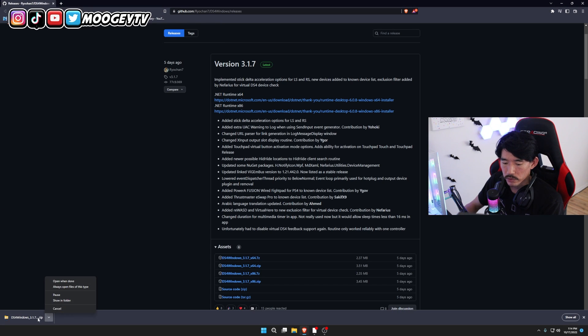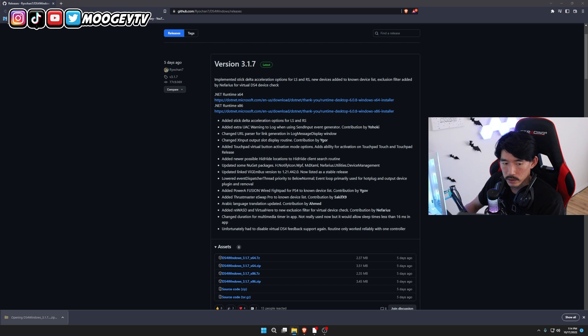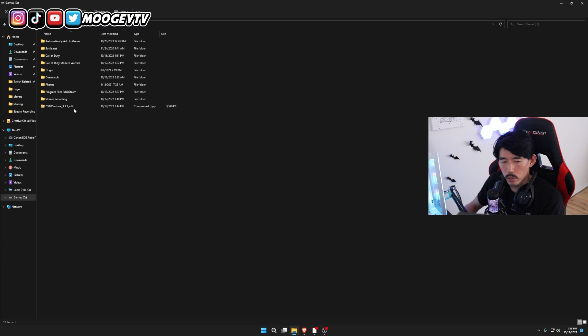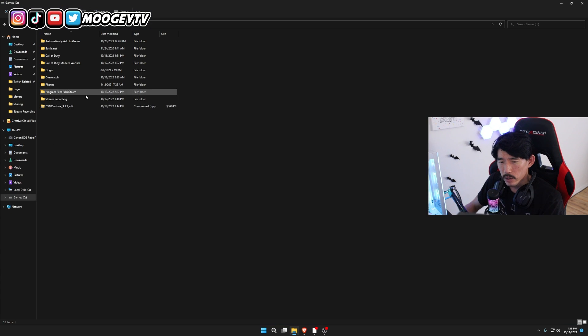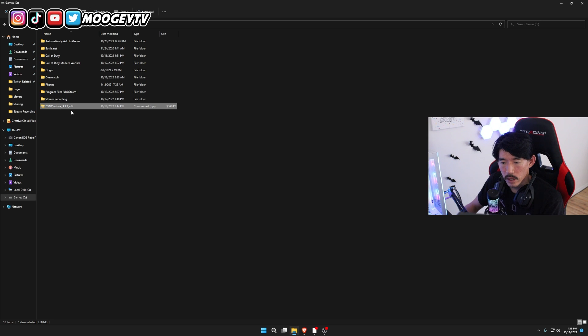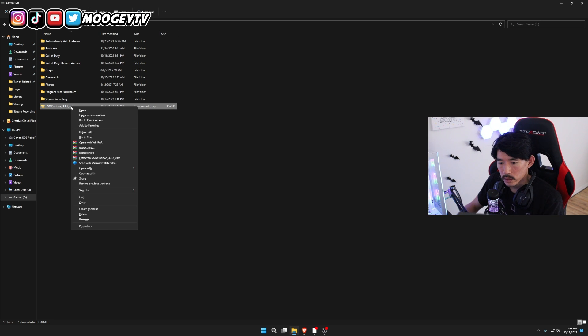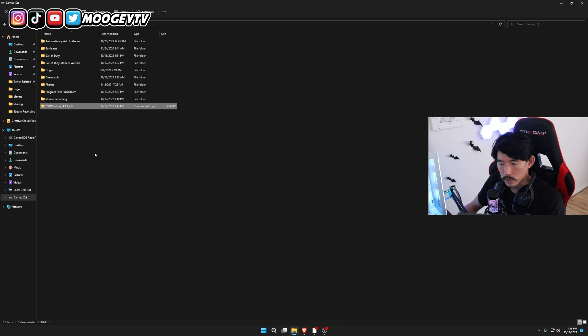And once it's saved, go ahead and extract the file. So once you have the files downloaded, it's going to look something like this. Go ahead and just right-click it and then click on Extract Here.